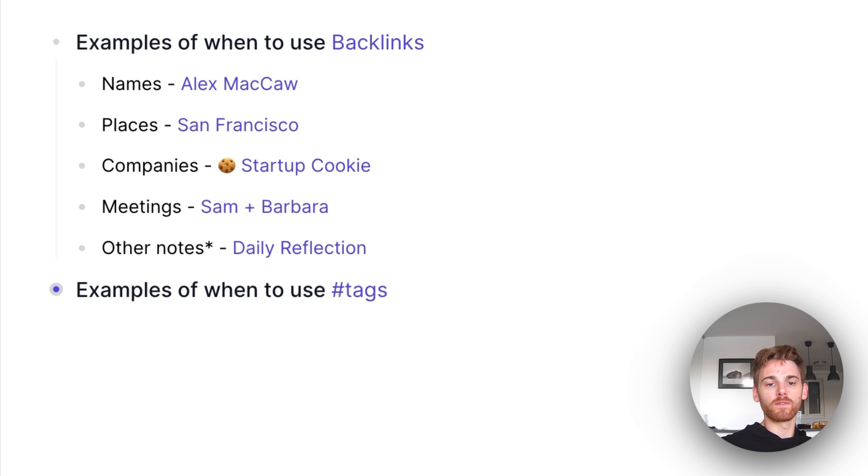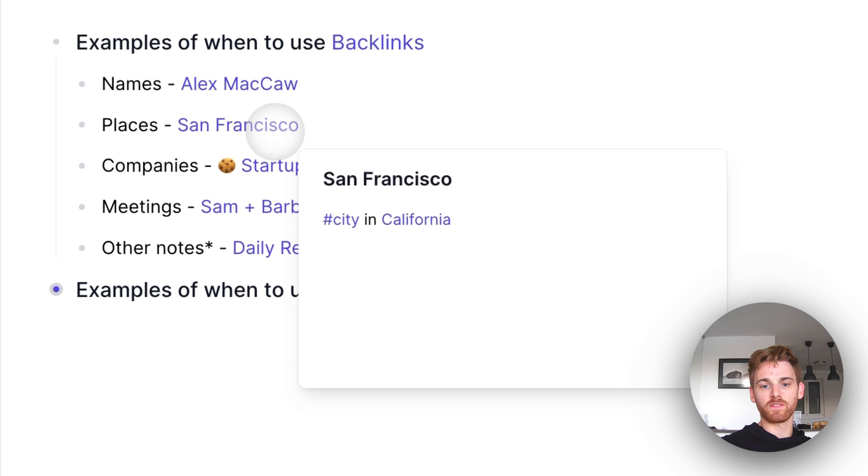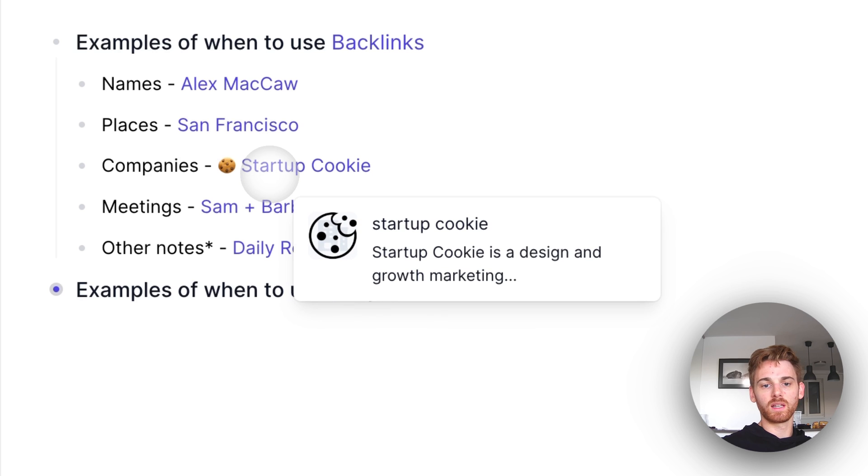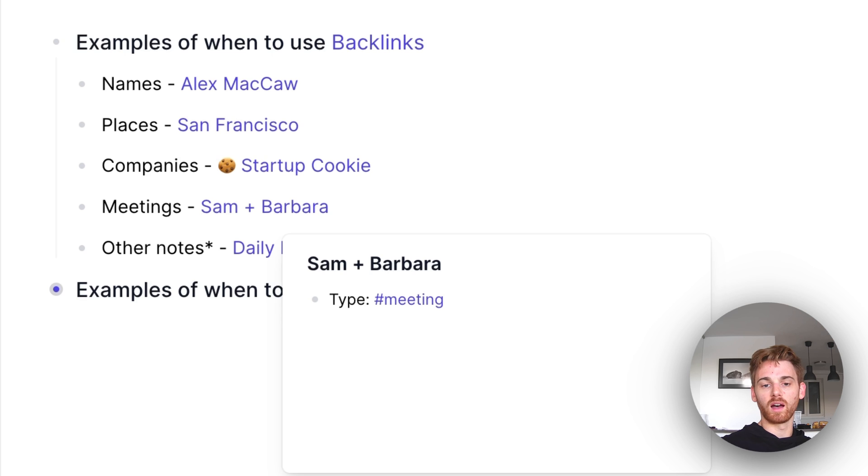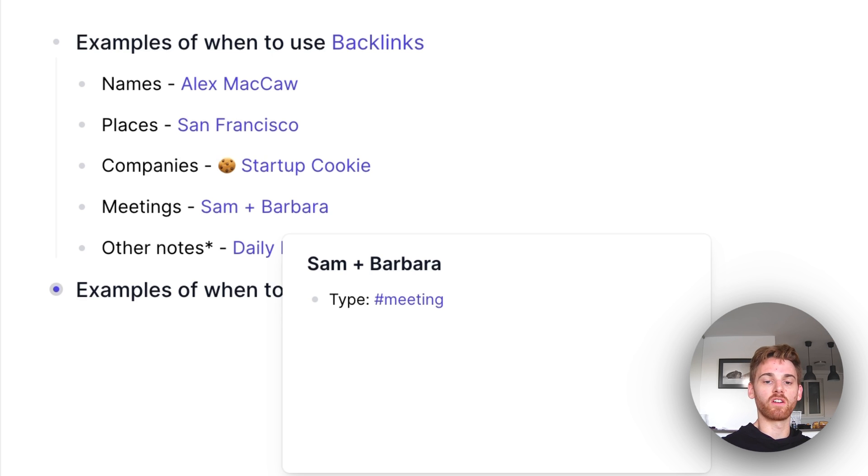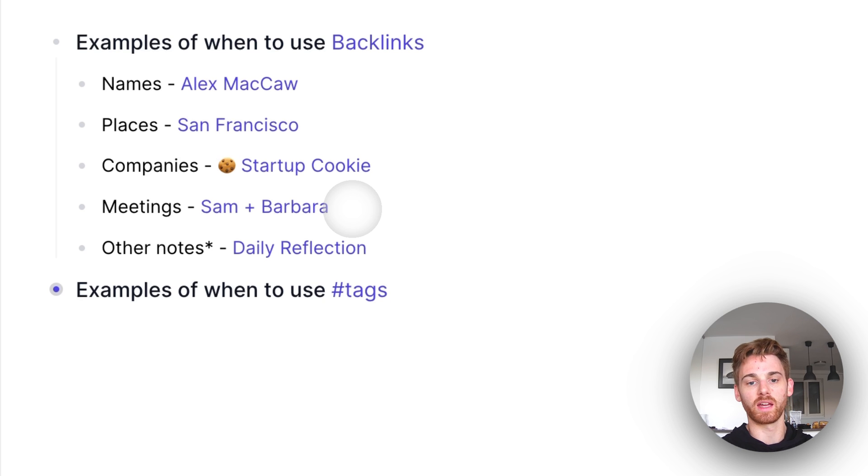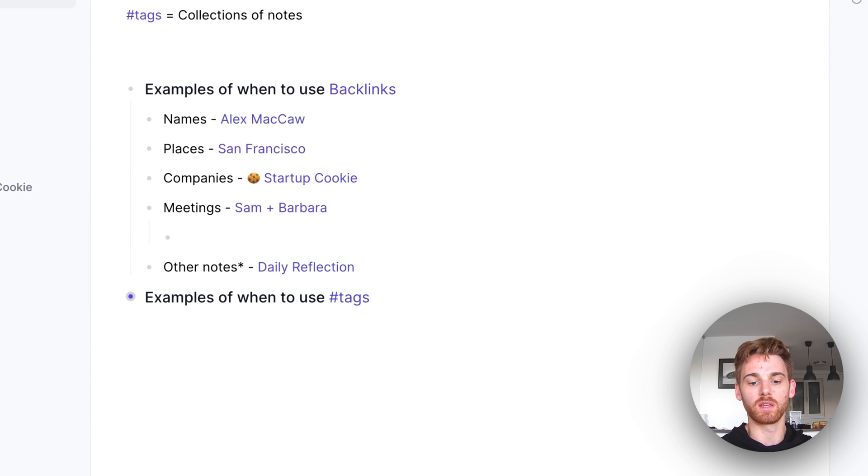So for some examples, I've got Alex McCaw here, that is a person. San Francisco, which is a city in California. Company, Startup Cookie, an agency I run. You backlink meetings where you might want to keep legacy information in the note, and then take your actual meeting notes as a bullet point underneath. So if this was in my daily note, I would maybe take some meeting notes here.